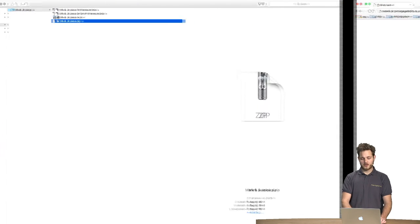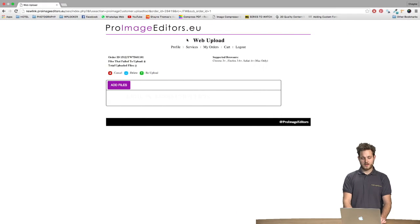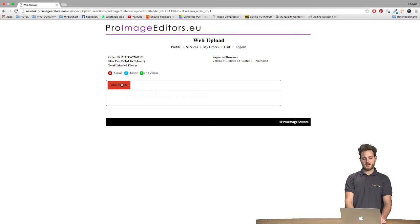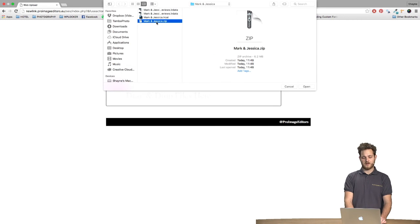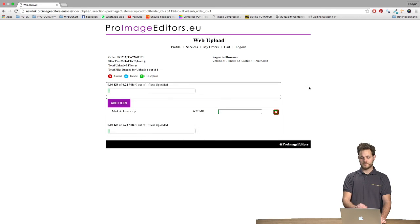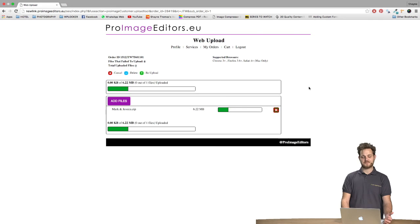Now we go back to the uploading page, click the Add Files and select the zip file. Once we're happy we can click the Open button and we let it do its thing.